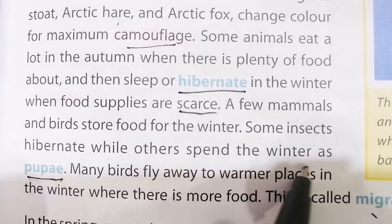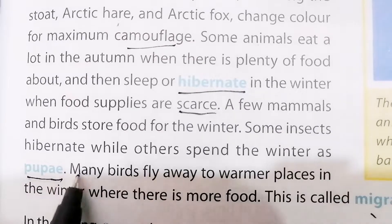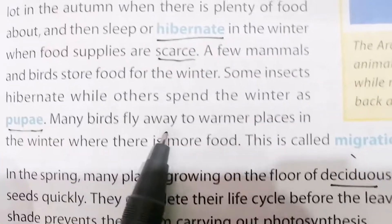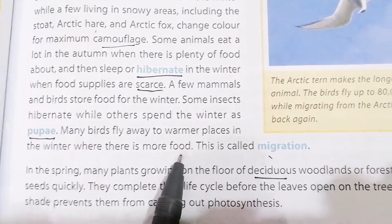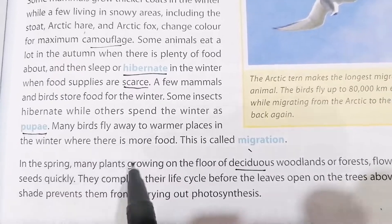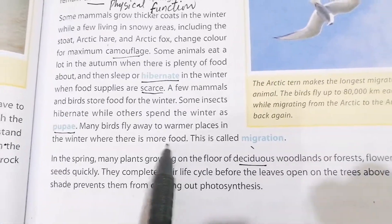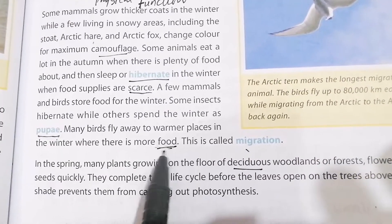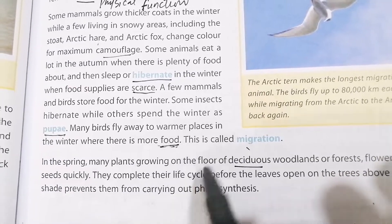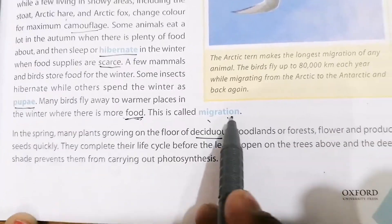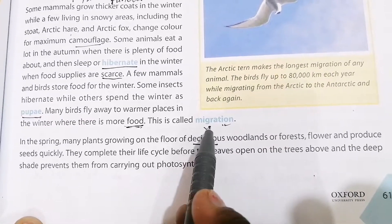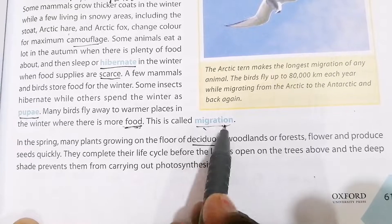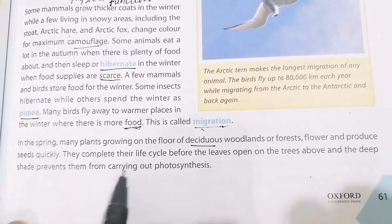Many birds fly away to warmer places in winter where there is more food. When it is cold, some animals move toward sunnier, warmer areas in search of food and survival. This movement is called migration, and migration is very important for the growth and survival of many creatures.